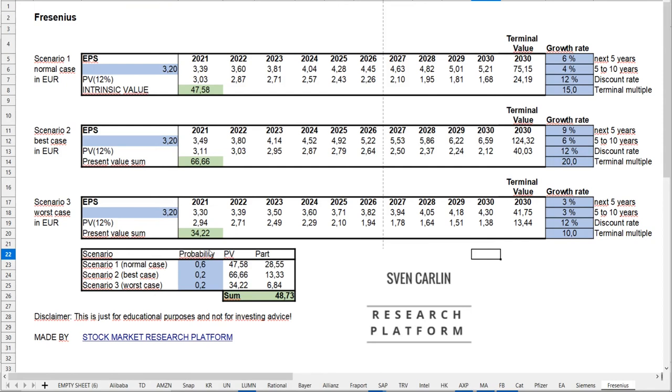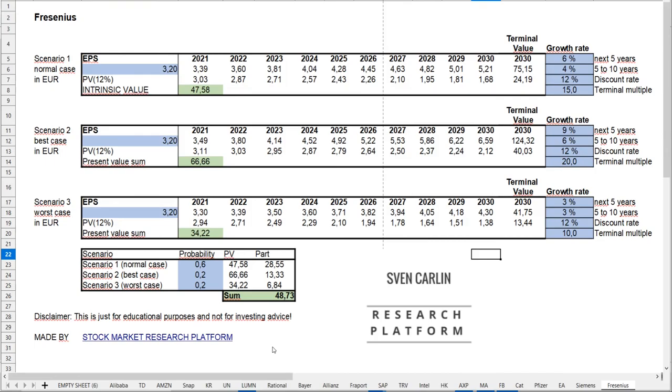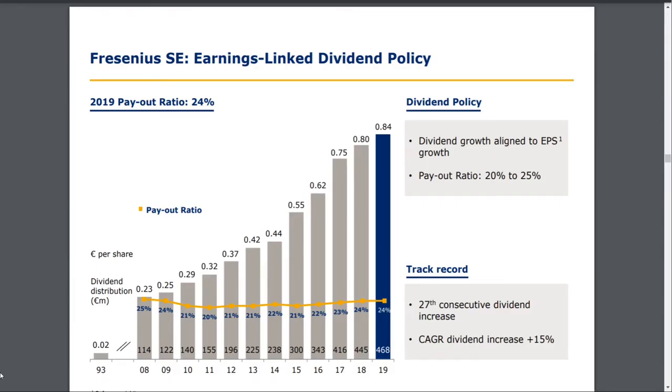When we calculate these scenarios with probabilities of 60% for normal case and 20% for best and worst case, we come to an intrinsic value of 48 euros, which is way over the current stock price of 35. We can say Fresenius right now seems quite undervalued, which seems very interesting.